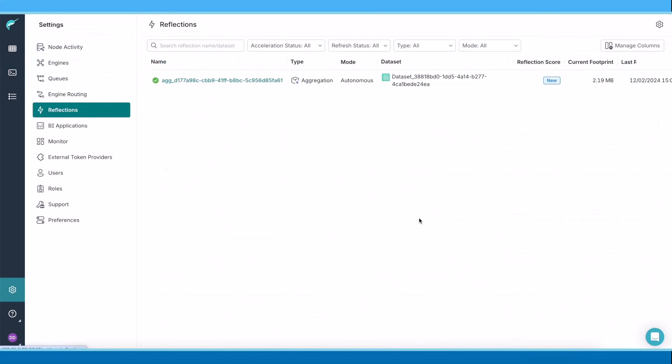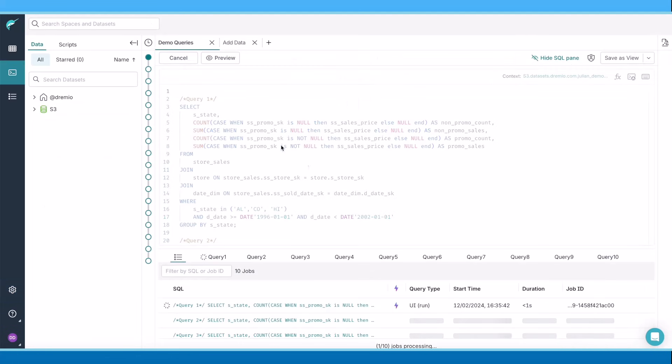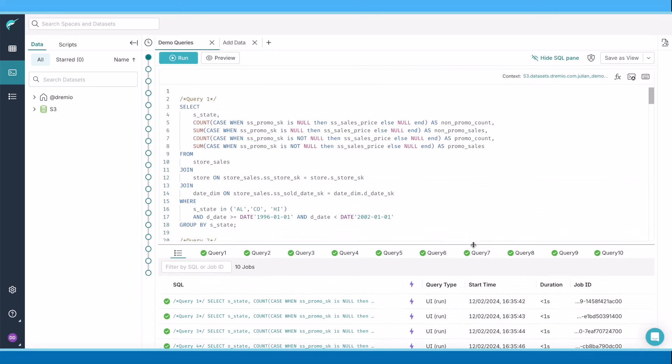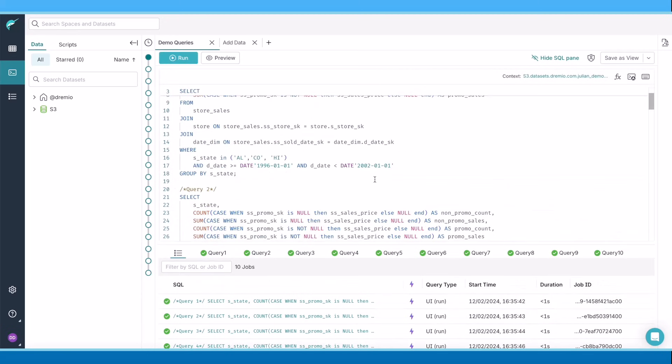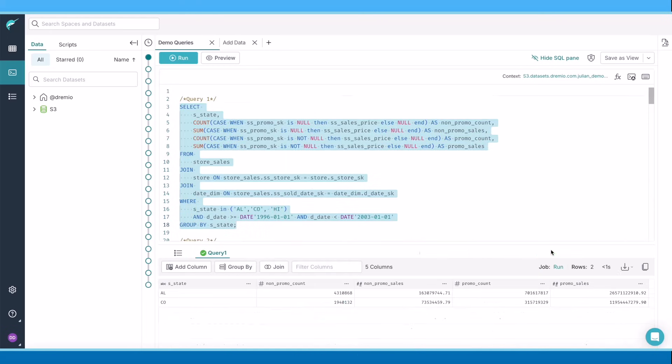My autonomous reflections picked up my query patterns and determined that this dataset should be accelerated. Let's run the same queries again. Less than one second. What if I increase the amount of data retrieved by adding an additional year? Less than one second.